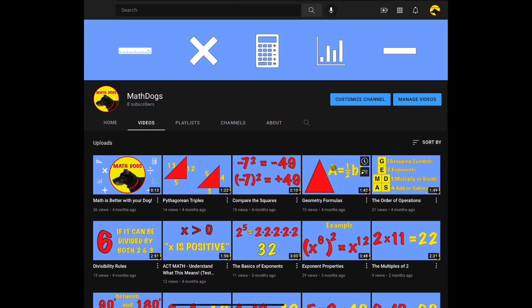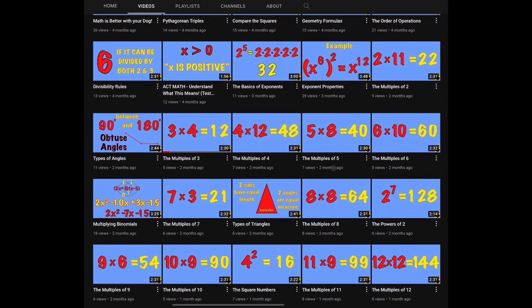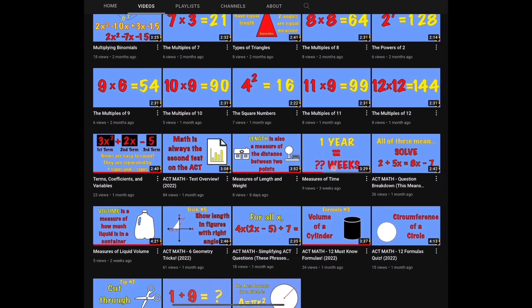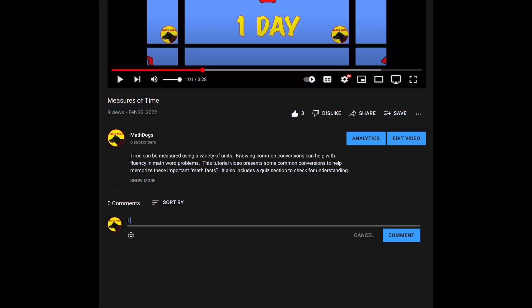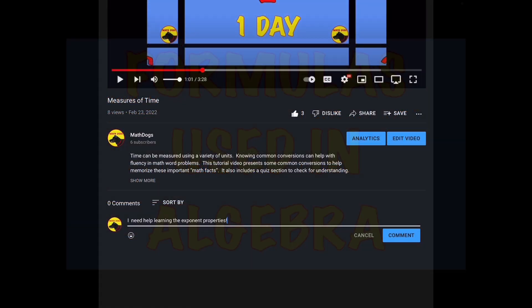Welcome back to Math Dogs. If you're new to the channel, please comment, like, and subscribe. If you have any questions, please comment down below. Today's topic is formulas used in algebra. We have 10 different formulas for you and an example of each one. Remember, we believe math is better with your dog, so call your pups. Let's get started.